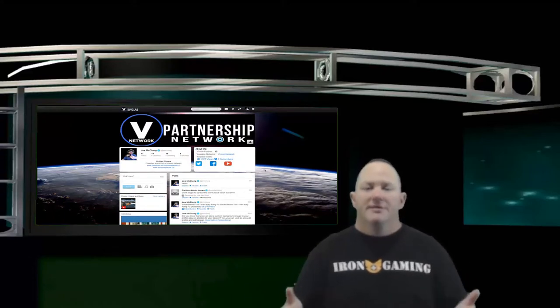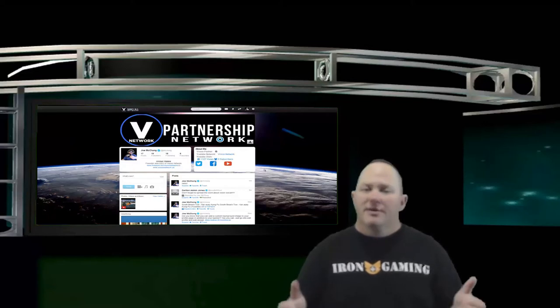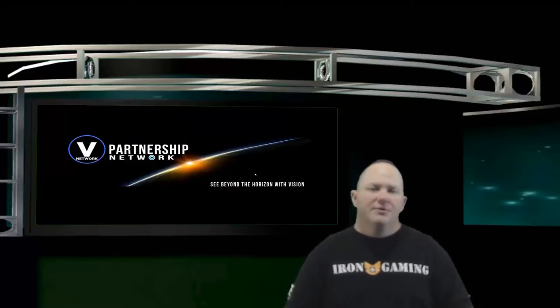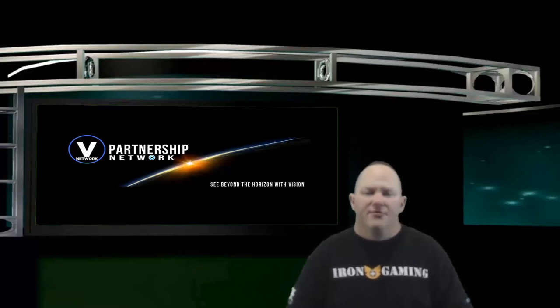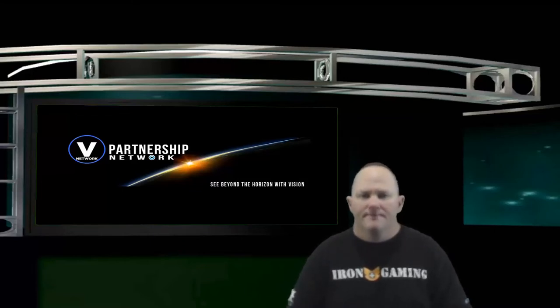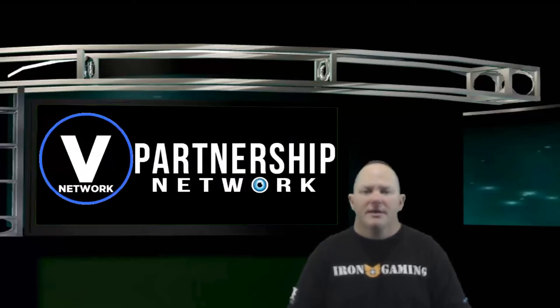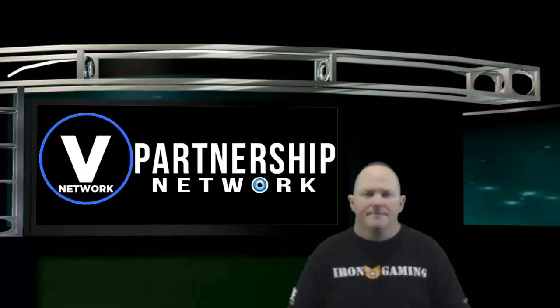Please like the video. It always helps us. Tell all your friends. And if you're interested in joining Vision Network, there's also a link for that in the description below as well. I'm Joe with Vision Network. I want to thank you for watching today. Take care.